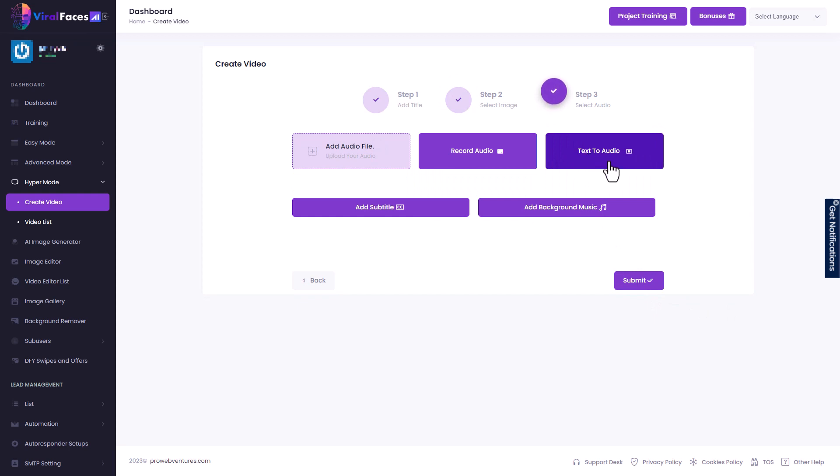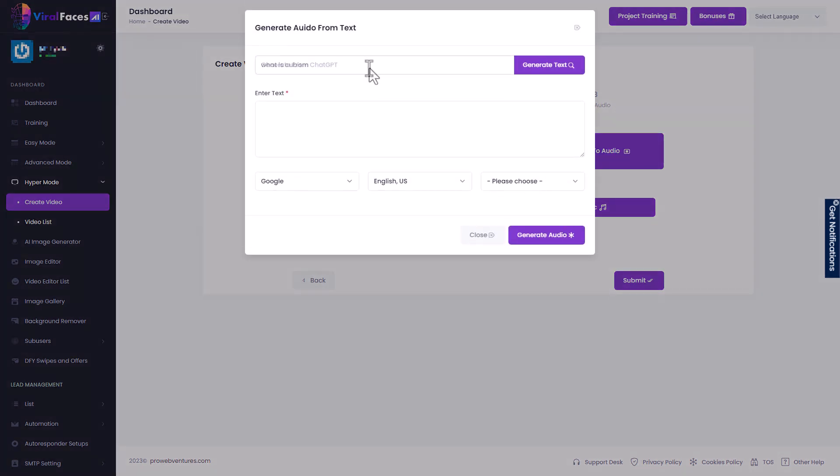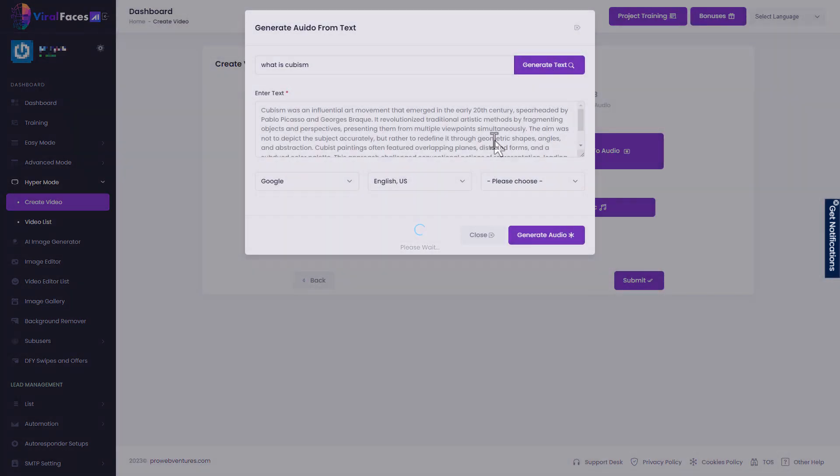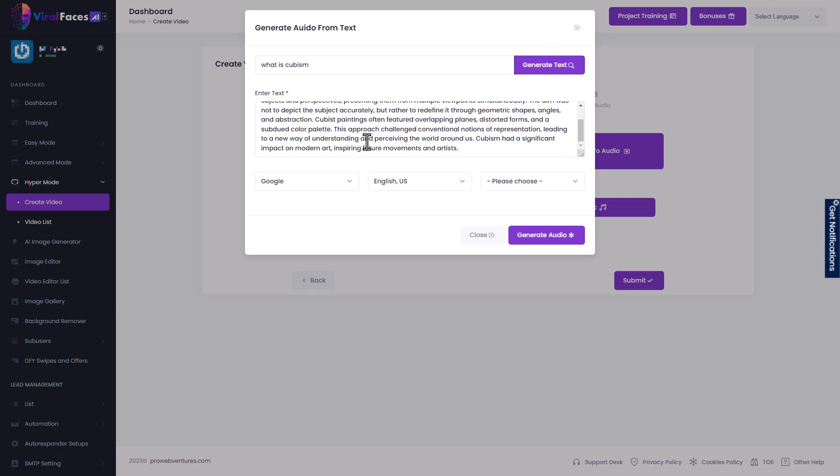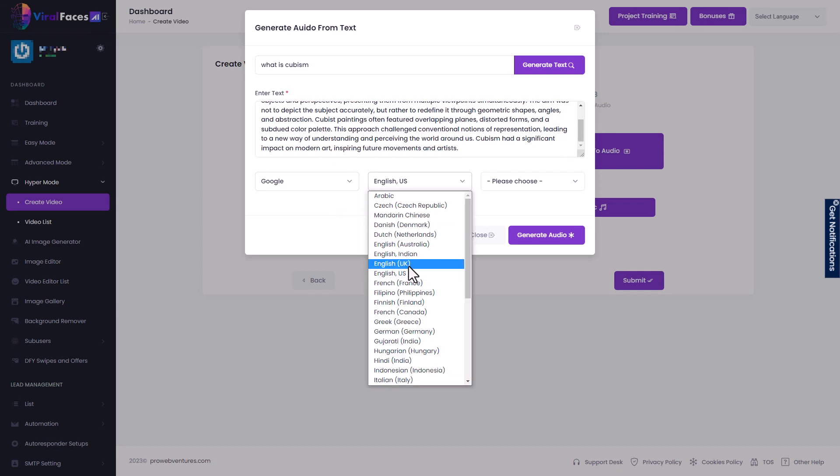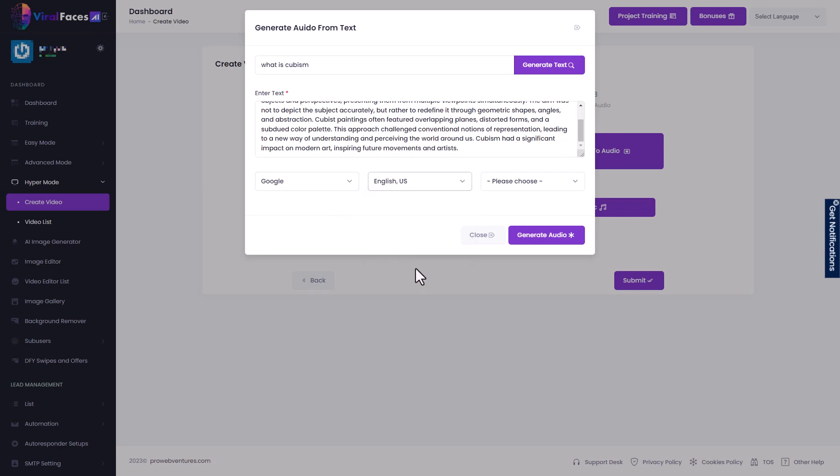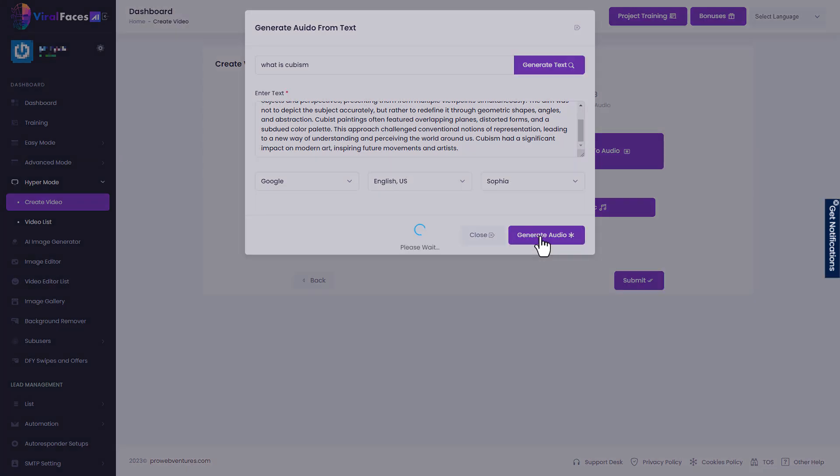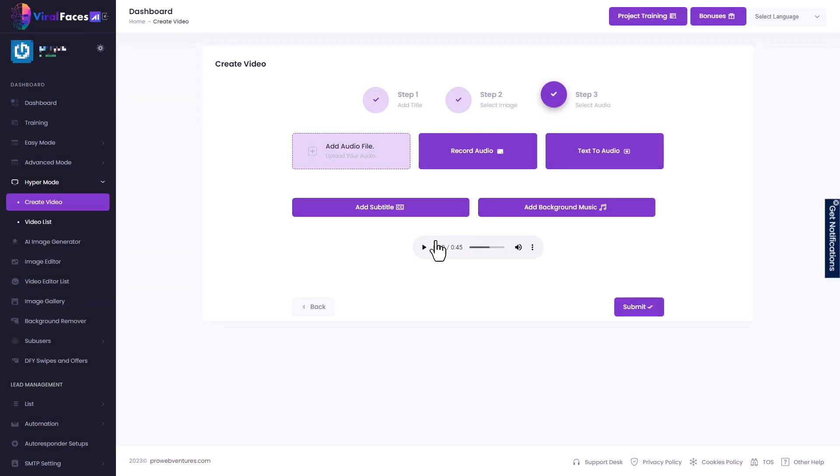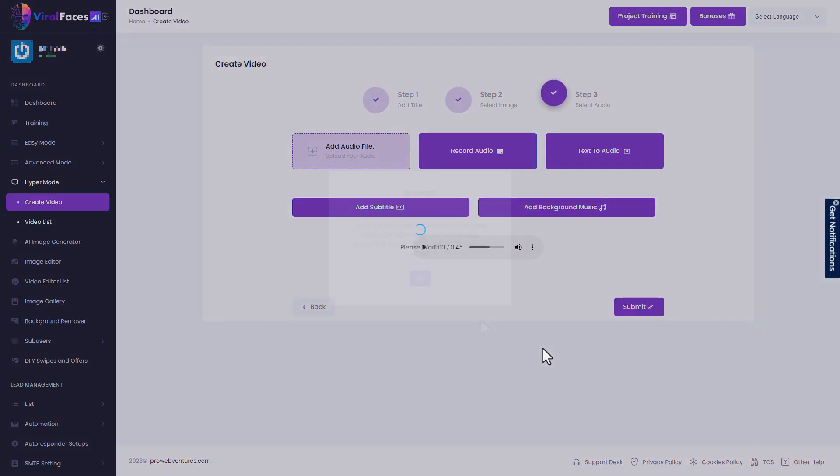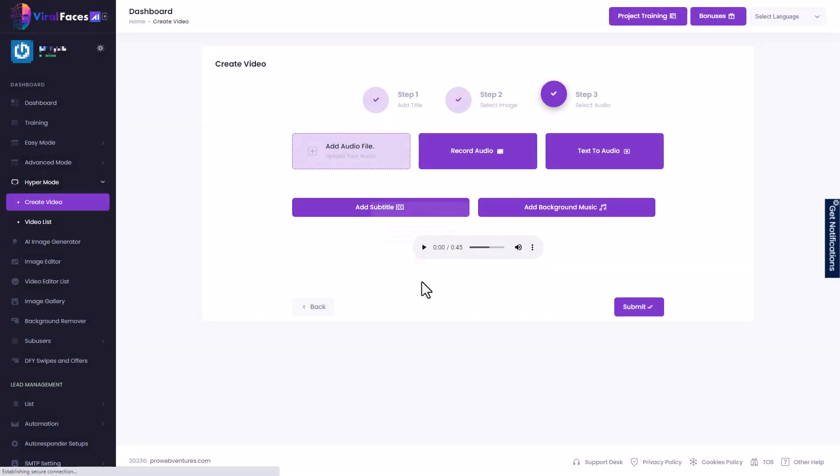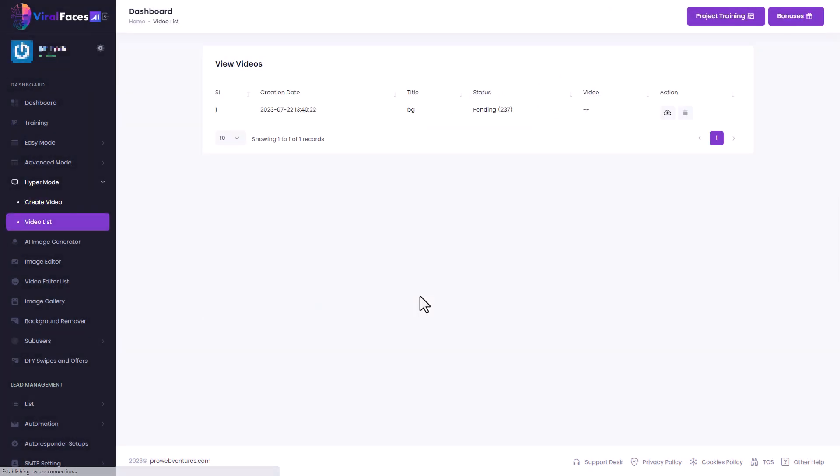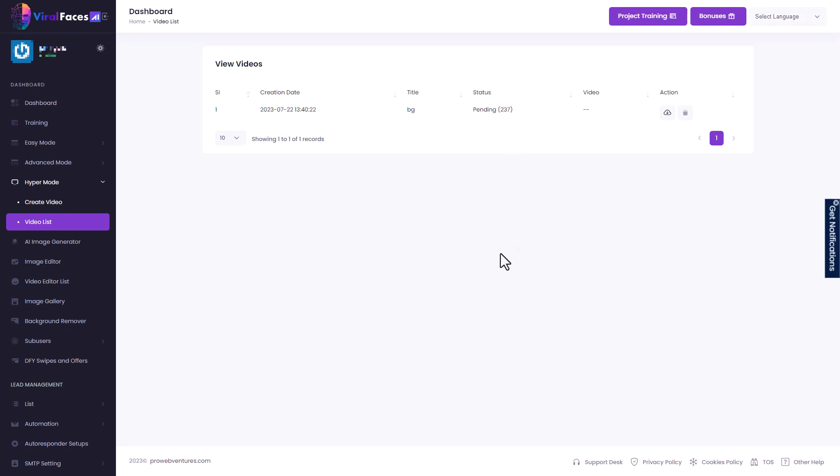Again, we can do text audio, record our own or upload an audio file and we can add music. Let's do some text audio. And I'm going to ask, what is Cubism? And it tells me what Cubism is. Again, I could edit this. I'm not going to go for Google. Let's go for English US and let's go for Sophia. And let's generate that audio. We could add subtitles in. We could have background music in. I'm just going to submit it and we get the same warning again. And it's probably going to be 237. Seems I'm the only person using this at the moment.